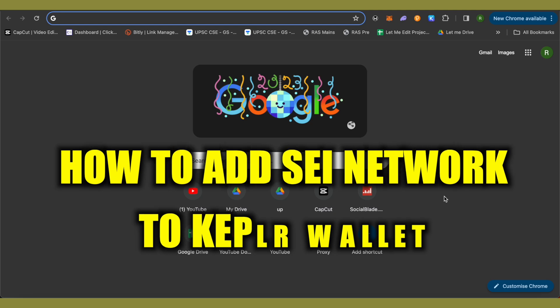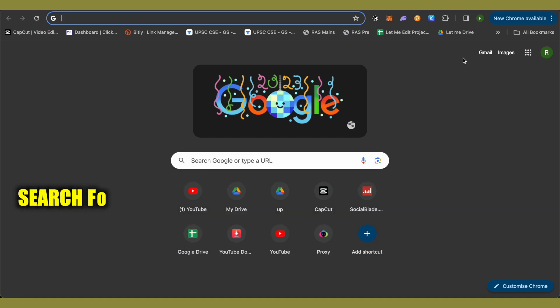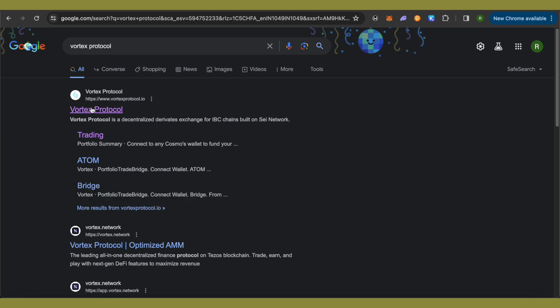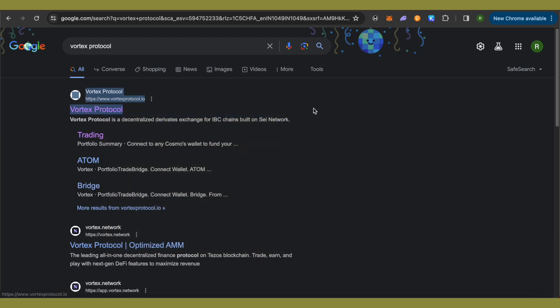How to add SAI network to Keplr wallet. Hello everyone, welcome to our channel. Let's see how we can do it. So first, let's simply open up Google and search for Vortex Protocol.